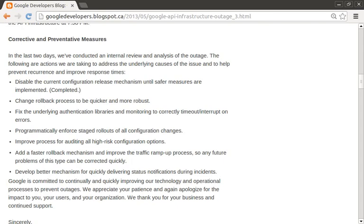They also did not sugarcoat the fact that the configuration push skipped testing and went straight to production. The goal of an incident report isn't to name and shame engineers who make mistakes — it's ultimately a learning exercise so that we can be better next time. So if you ever find yourself in a situation where you have to write an incident report, I highly suggest checking out Google's incident report listed in the episode notes below.